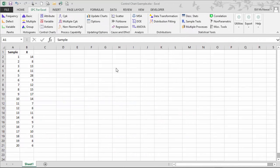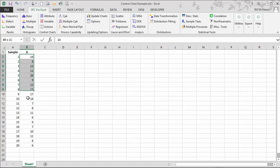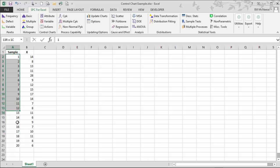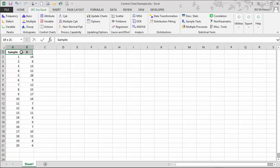To create any control chart using the SPC for Excel software, you start by entering data into an Excel spreadsheet. We've done that. We have some quality characteristic that we're sampling over time, with results in column B and sample numbers in column A. The data doesn't have to be in columns, it can be in rows. To start, we want to select our data, which makes things easier. So we go to utilities and hit select data.